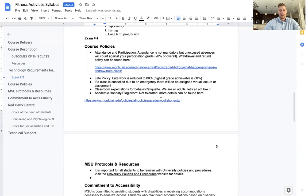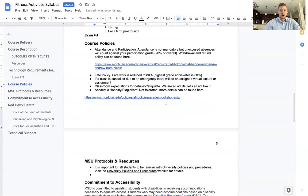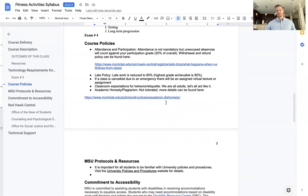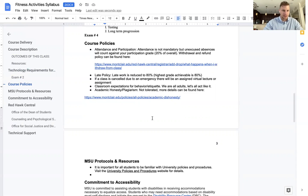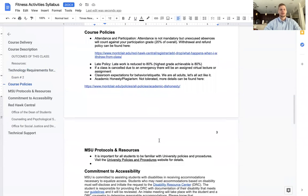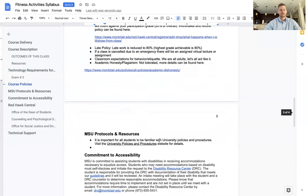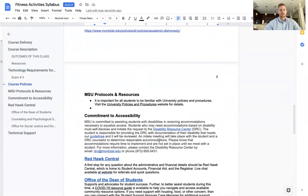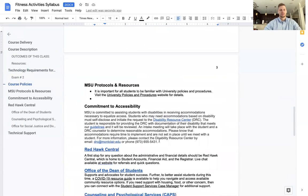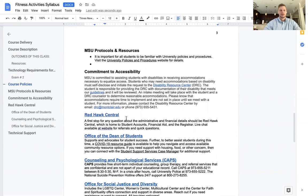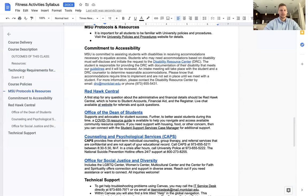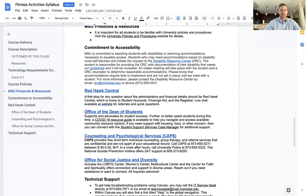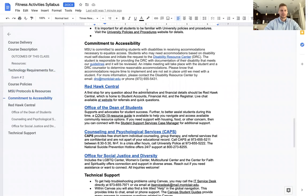Classroom expectations for behavior and etiquette. We are adults. Let's act like it. I know often we are treated like less than adults, especially more recently than in the past, but I've never had a problem with it. I don't think I'll have a problem with it. Academic honesty and plagiarism, not tolerated. More details can be found here. Click the link. It'll take you to the university's plagiarism and dishonesty policy. MSU protocols and resources. It is important for all students to be familiar with the university policies and procedures. Visit the university's policies and procedures website for details. Commitment to accessibility. We are in compliance with the American Disability Act, ADA. So everything is ADA compliant. If you do have any kind of issues with Disability Resource Center or anything else that needs to be brought to my attention as the lecturer, please let me know.